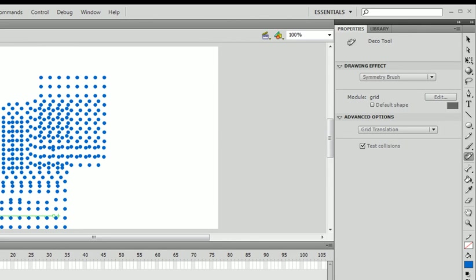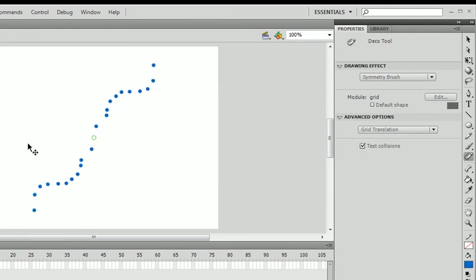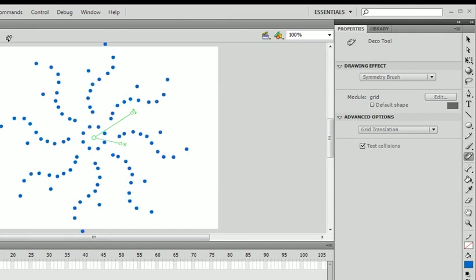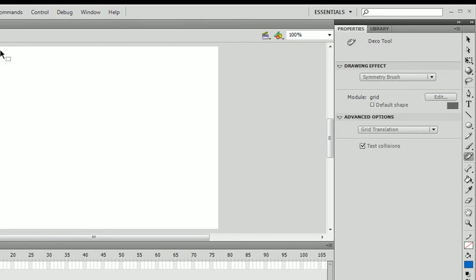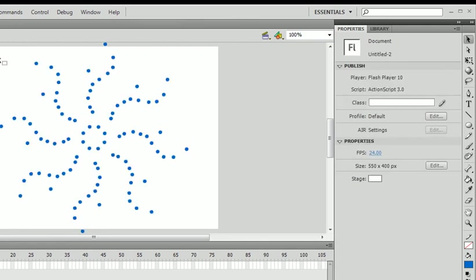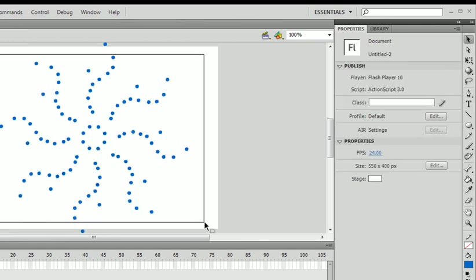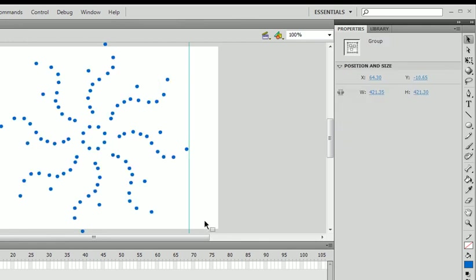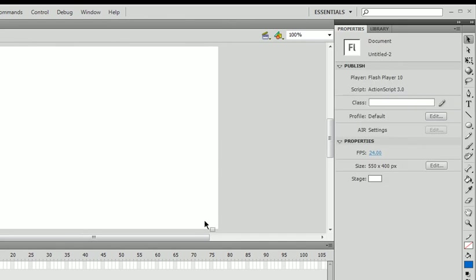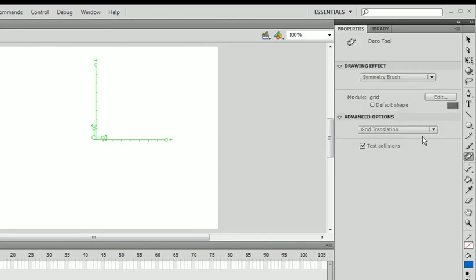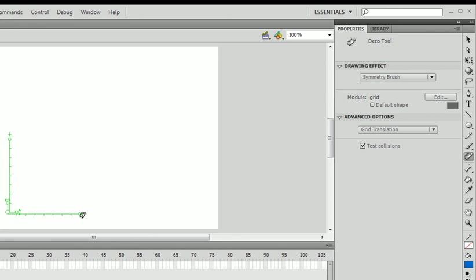You could set the width of each of these. I'm going to undo all of this and delete all of this. Delete it. Go to our deco tool. Grid. You could set these to as long as you want and make a custom grid.